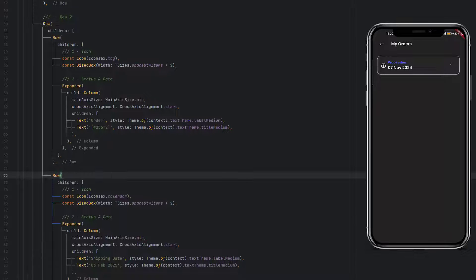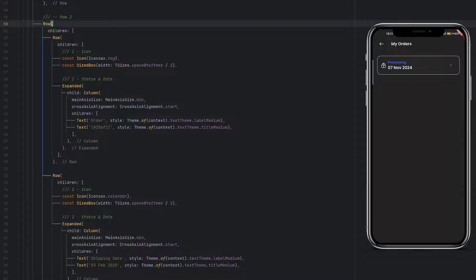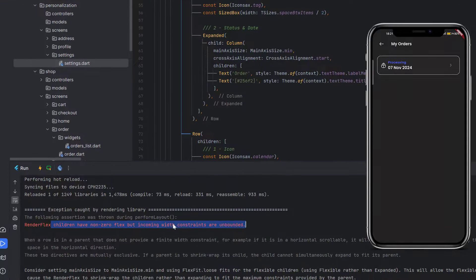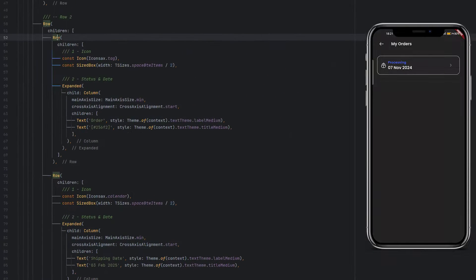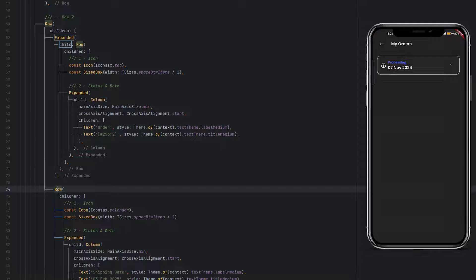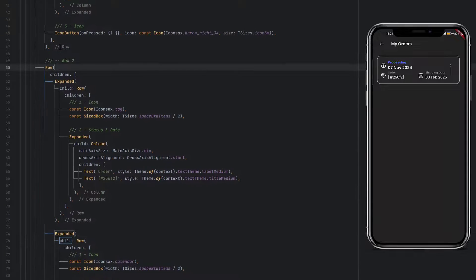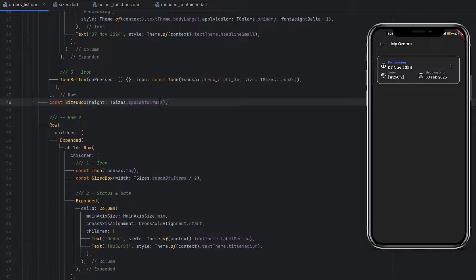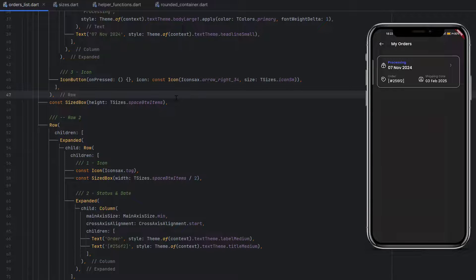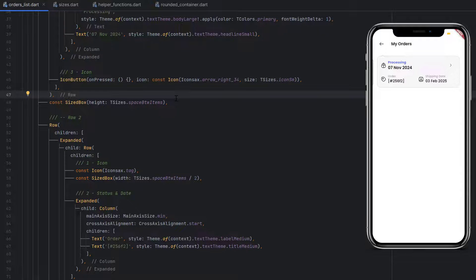Since we have two rows inside another row, they will take the maximum width of the screen and we'll hit the 'incoming width constraints are unbounded' error. To fix this, wrap each inner row with an Expanded widget — one for the first row, one for the second. When you save, you can see both expanded widgets equally divide the available space. Add a small spaceBetweenItems above the second row. Switch to light mode to verify — the background color, text color, and icon colors all change correctly.